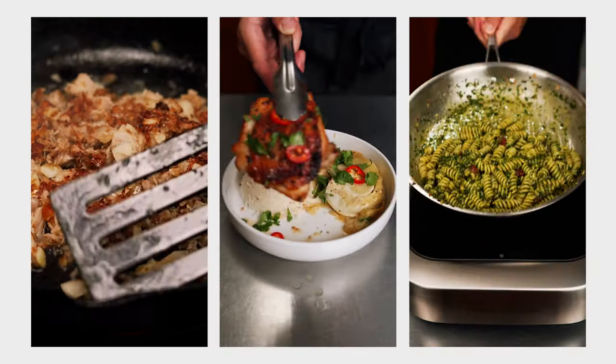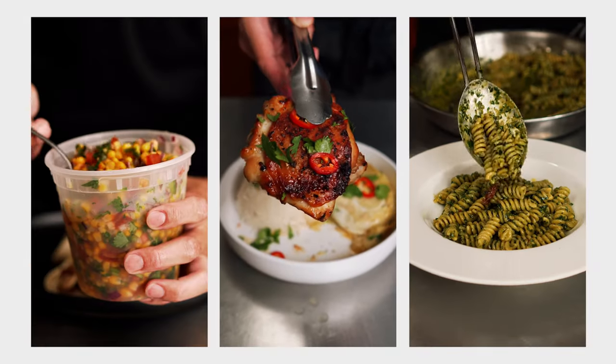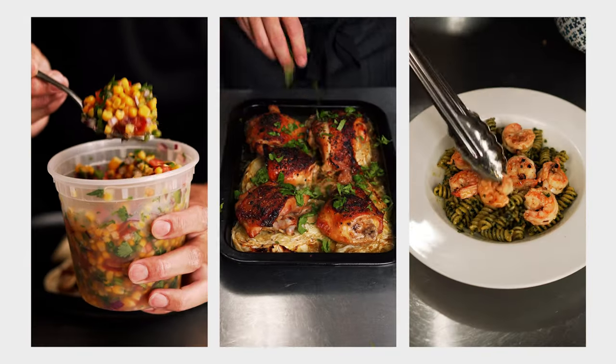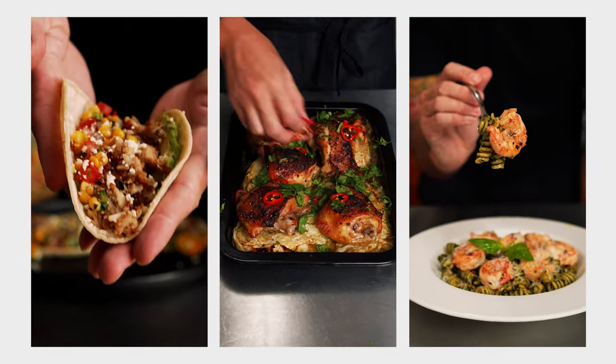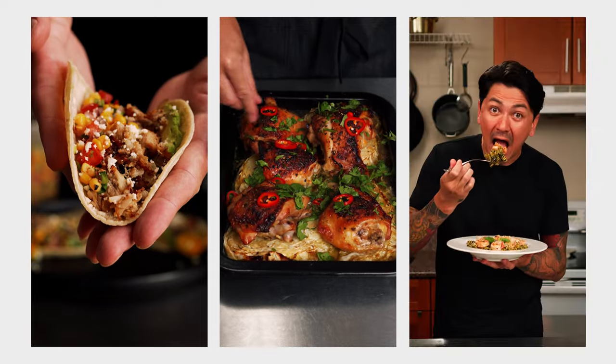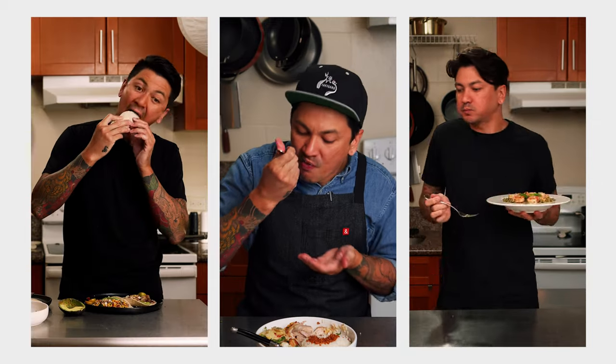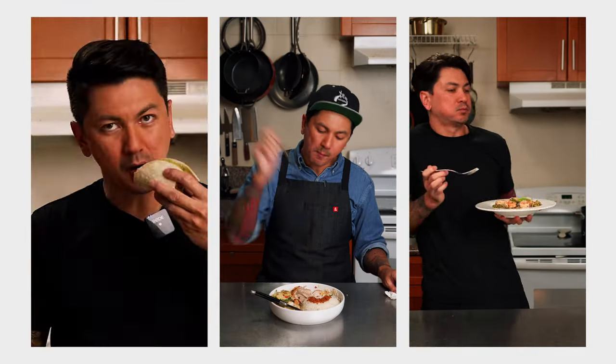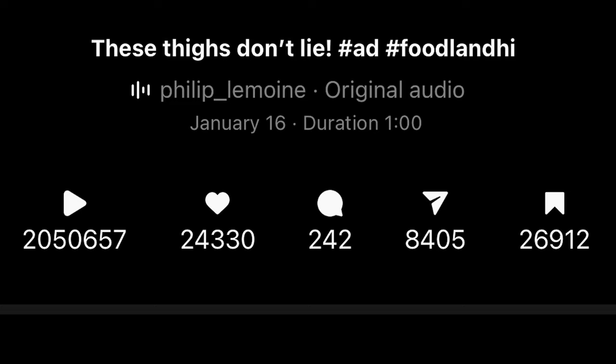Do you want more views? Here's a vertical video formula that I use to stop people from scrolling and watch till the end. I'm going to deconstruct one of my Instagram reels that just hit 2 million views, shot by shot and sentence by sentence.